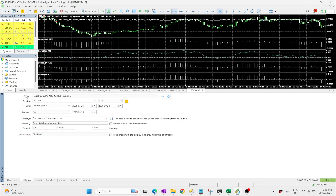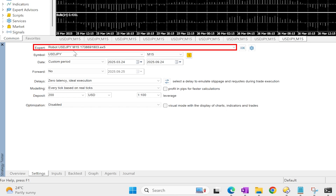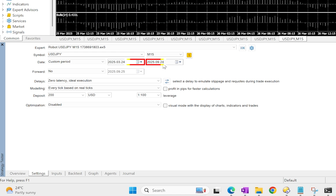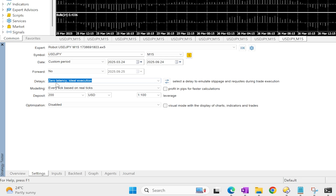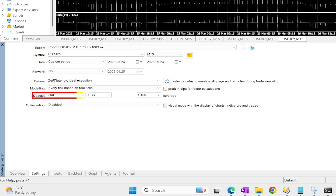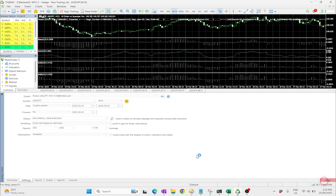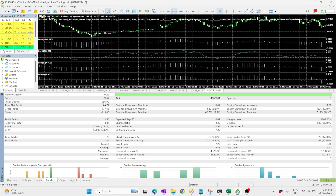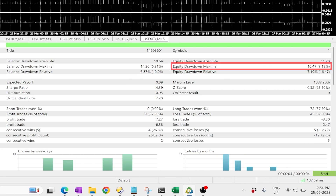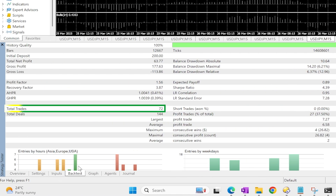I've opened up MT4 and downloaded a robot from our top 10 app — a USD/JPY M15 robot — and I'm going to backtest it over six months. I've set the delay so you can backtest on every tick model based on real ticks, downloading all the real ticks from the broker. Running it with a $200 account and zero latency, we get a nice equity curve with a profit factor of 1.56, $63.77 net profit, a $16 drawdown, and 72 trades at 0.01 lots.